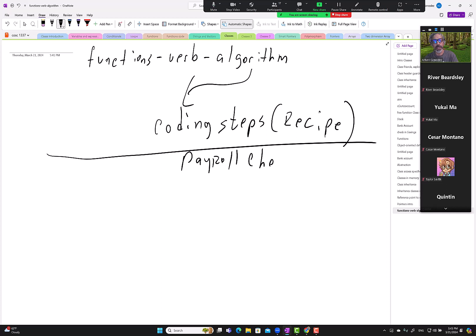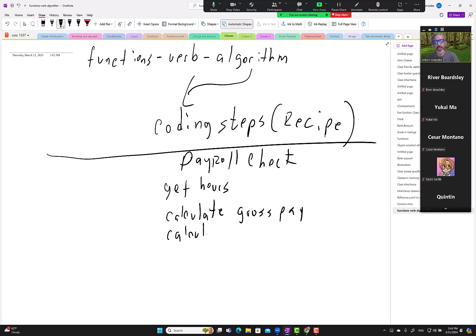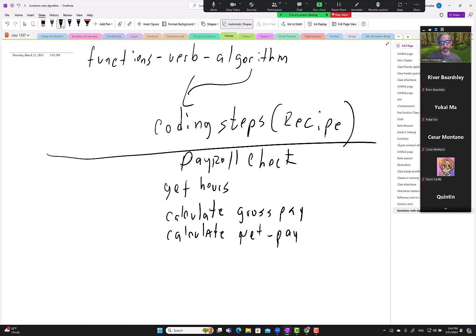Some payroll check. Then we can be like, okay, we need to get the hours, and then we need to maybe calculate - again, this is high level - I'm planning to calculate gross pay, and then maybe calculate net pay, which implies like insurance withdrawals, FICA taxes, federal income tax, insurance...